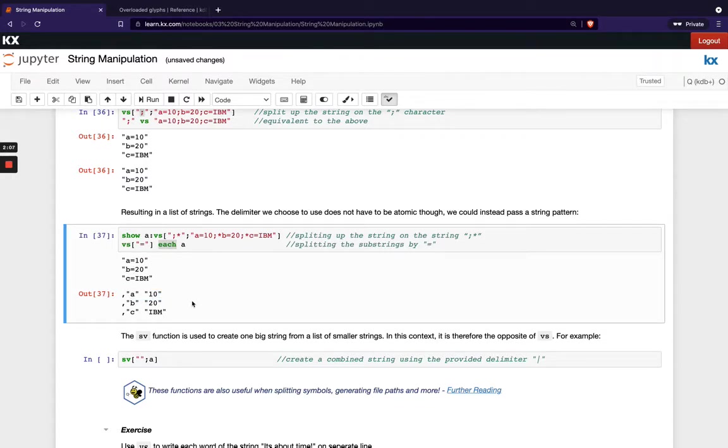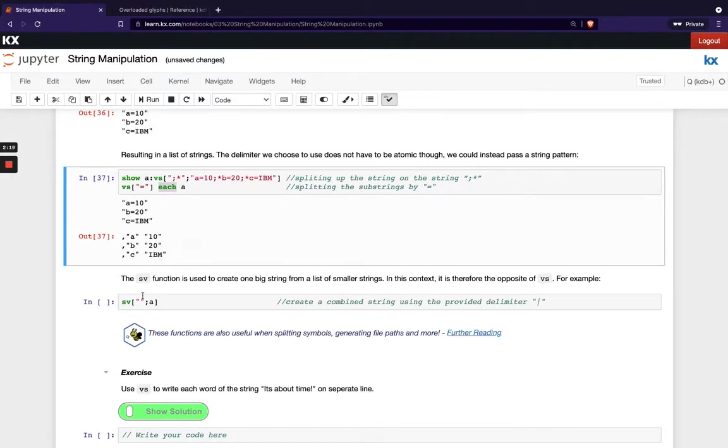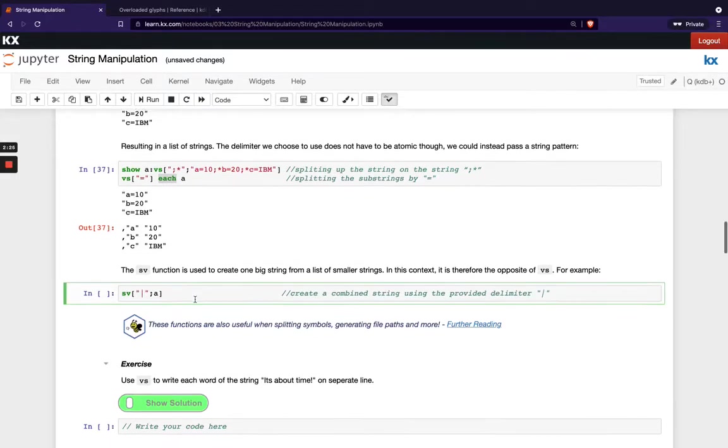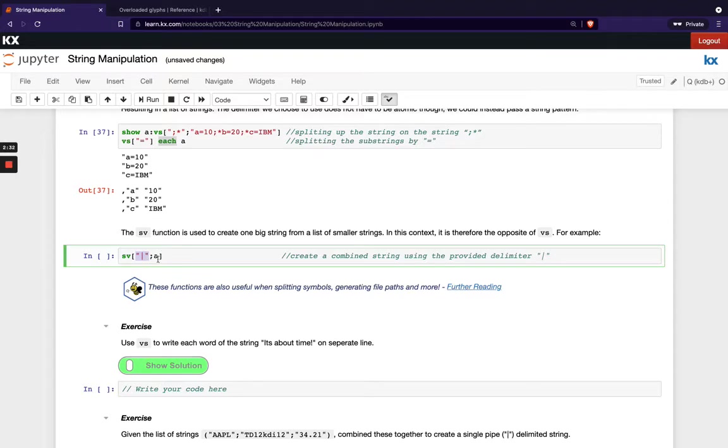Now what would we do if we wanted to put that back together? We could use the opposing function, which is called SV and it basically will concatenate our smaller strings back into a larger string. So I can do that in this example here. So if we have SV and we pass a delimiter. So in this example, I'm just passing the vertical line and then I pass it my list of smaller strings. So that will look like this here.